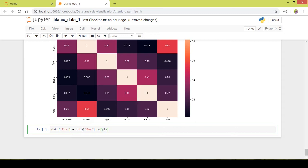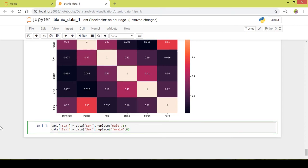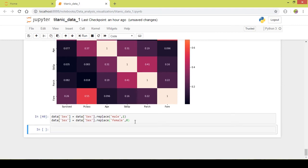I want to replace the category 'male' with the integer value 1, and similarly I will copy this and paste it here to replace 'female' with 0. I will run this part of code.